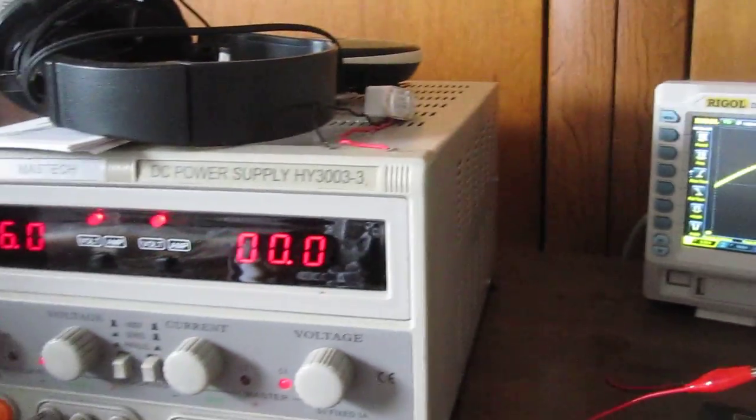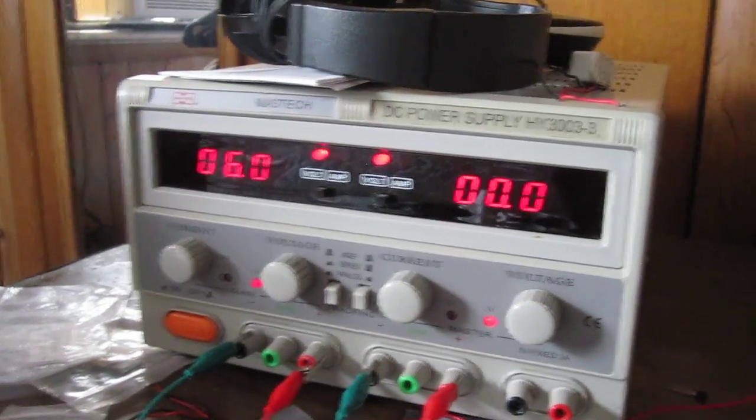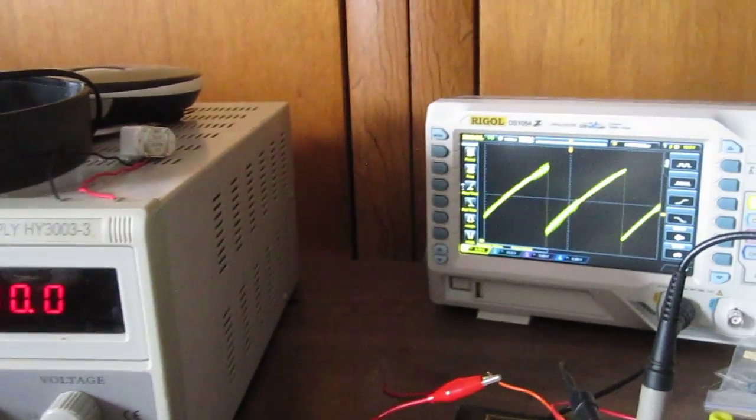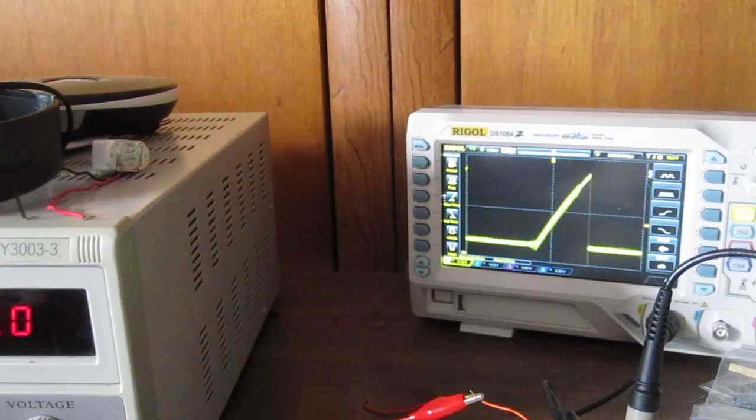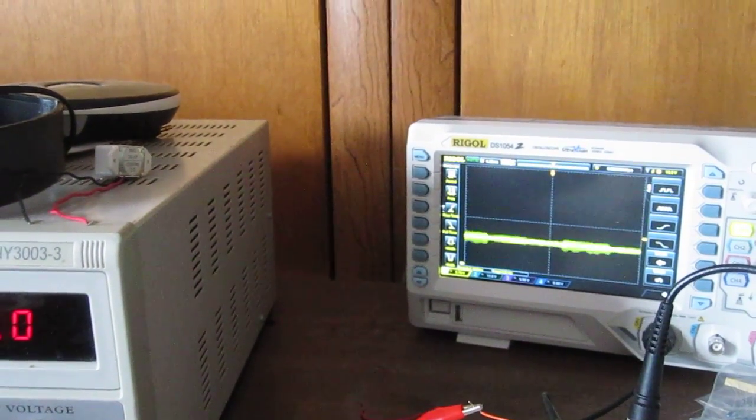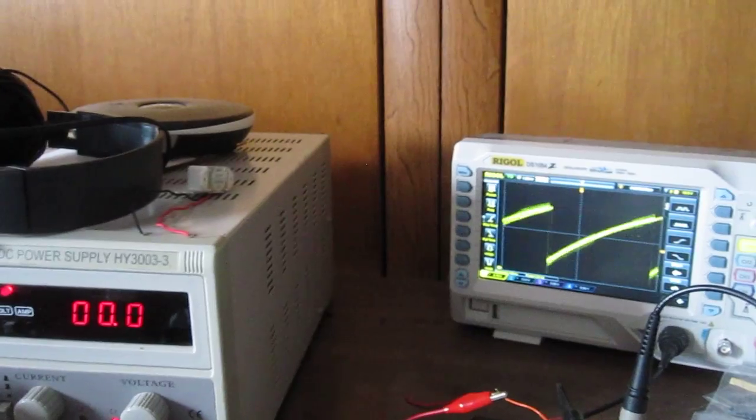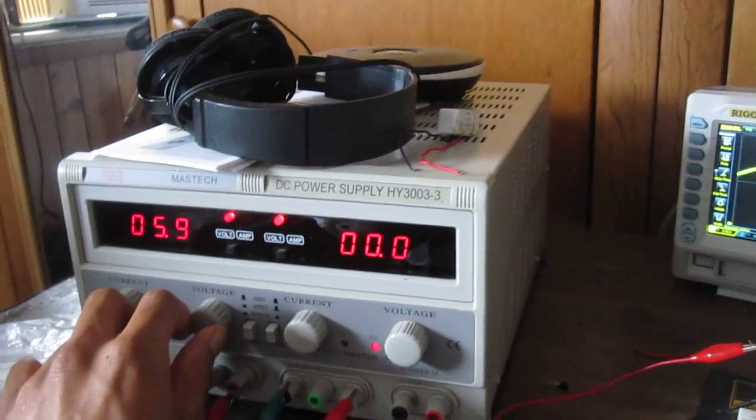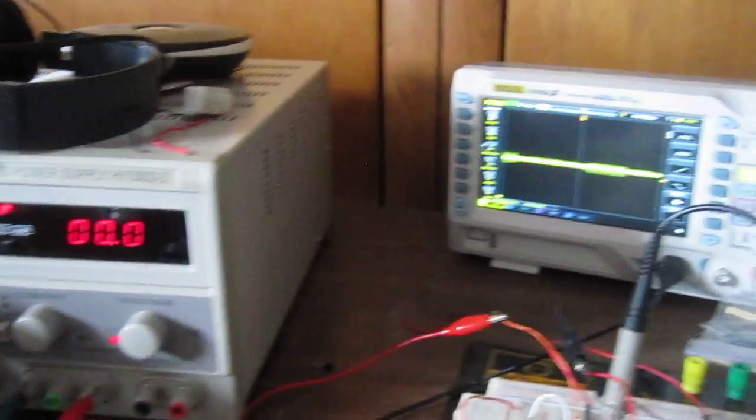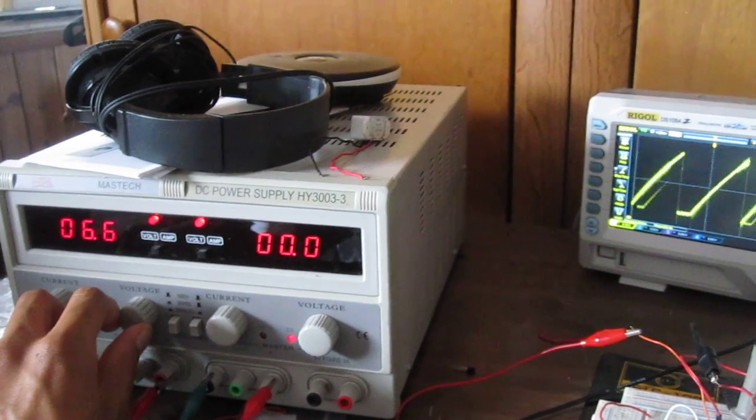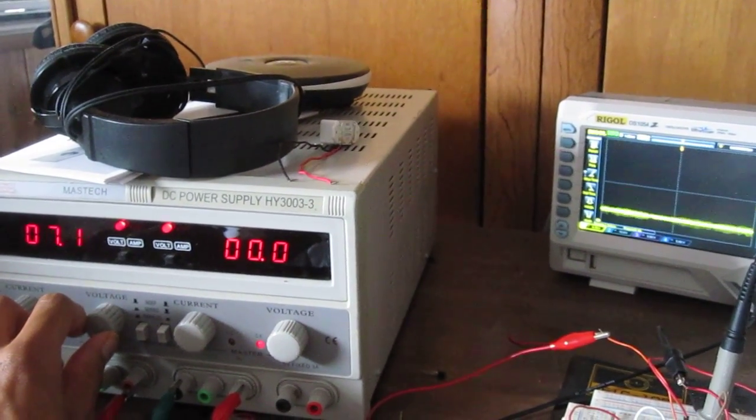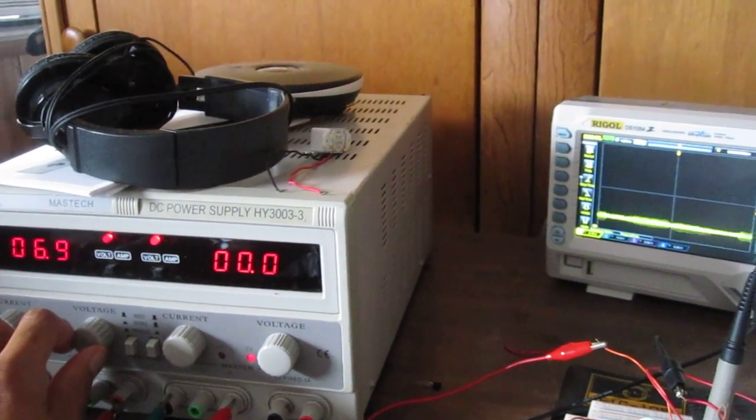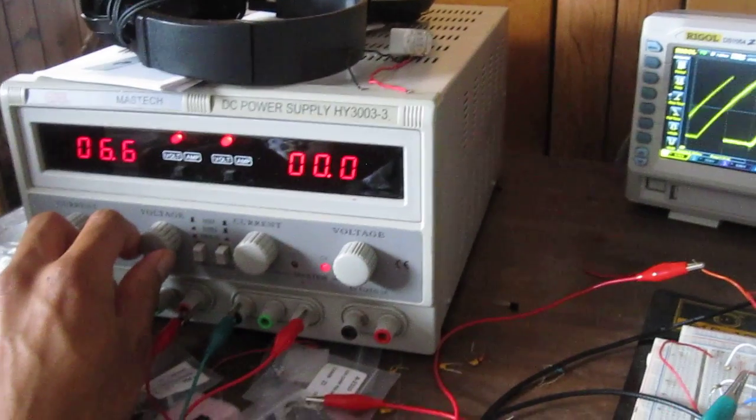You have to have the voltage very precise, or else it won't work. For example, if I adjust the voltage, you'll see the signal disappear. It has to be very precise. If I lower it to 5.3 volts, you can see it disappears. And if I raise it above about seven volts, it disappears.